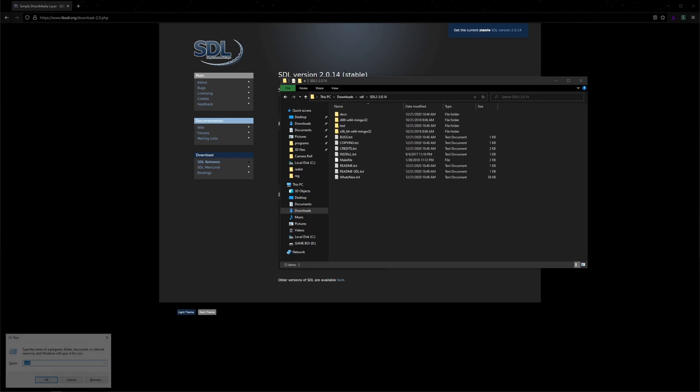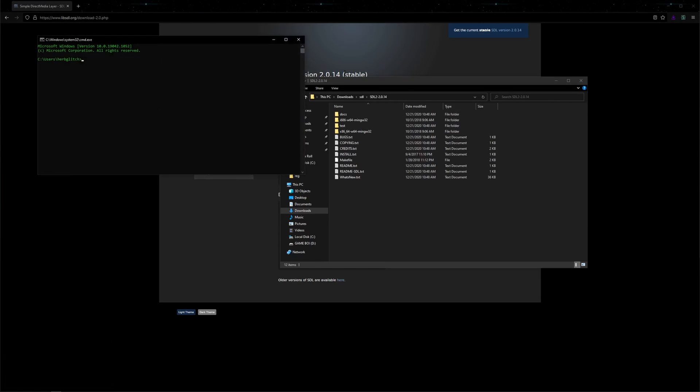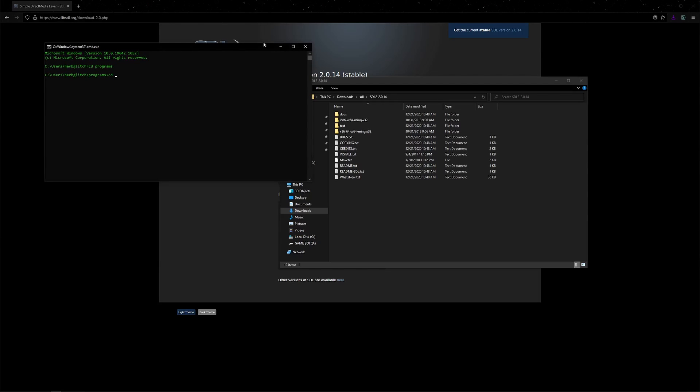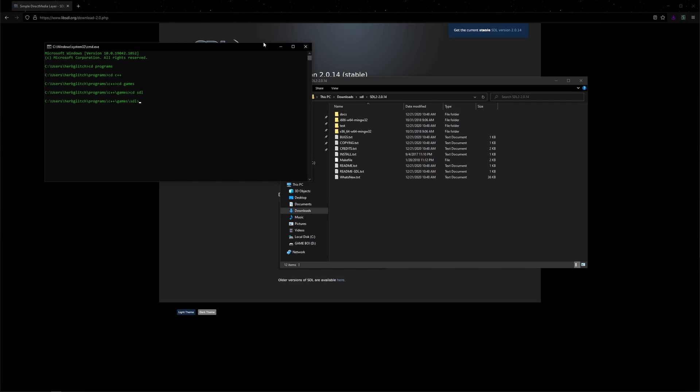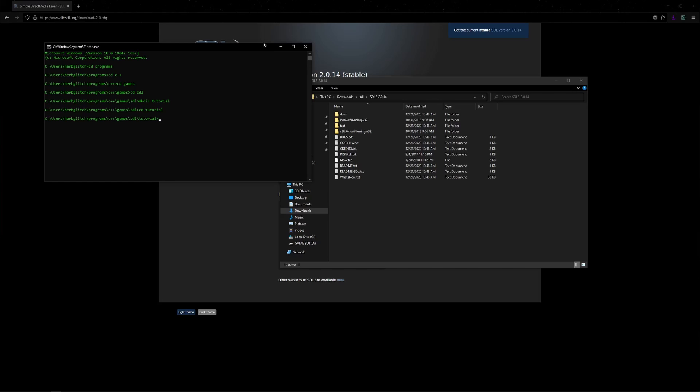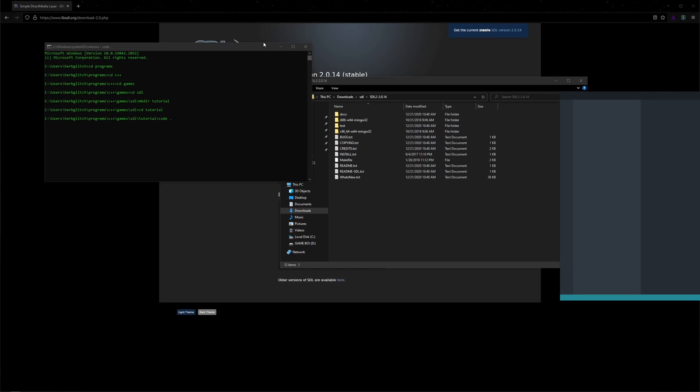Now I'm going to press Windows R again. Go into Terminal, CD into where I'm going to create my project. I have a C++ folder, Games, SDL, and then I'm going to create a new folder called Tutorial, and then I'm going to open it up in VS Code.